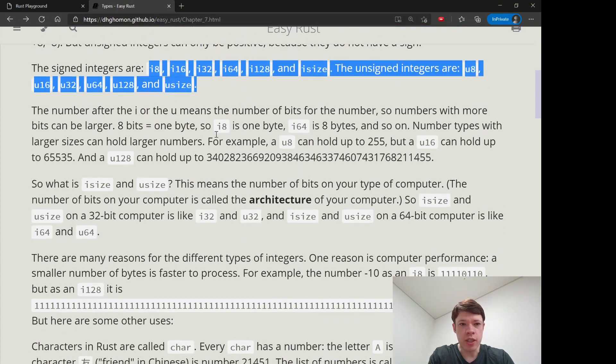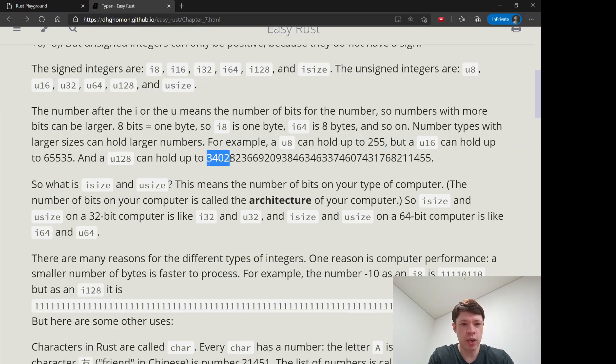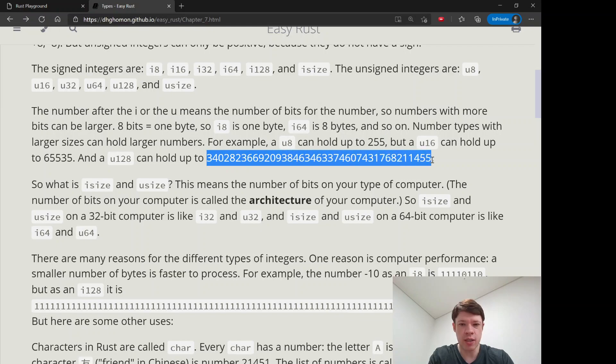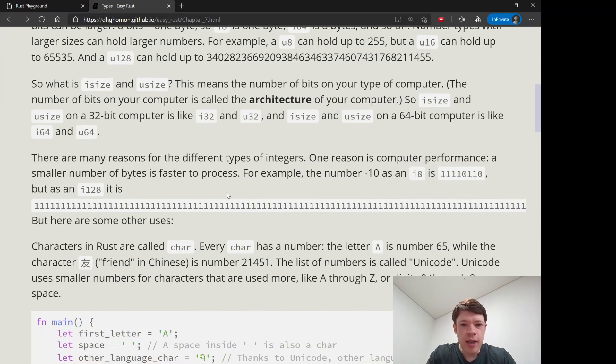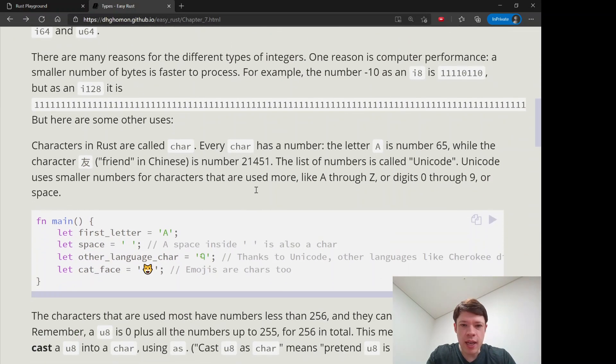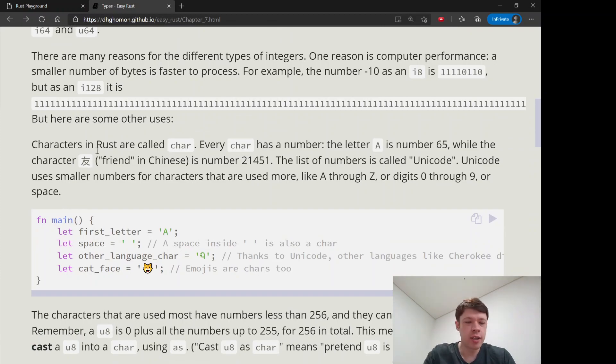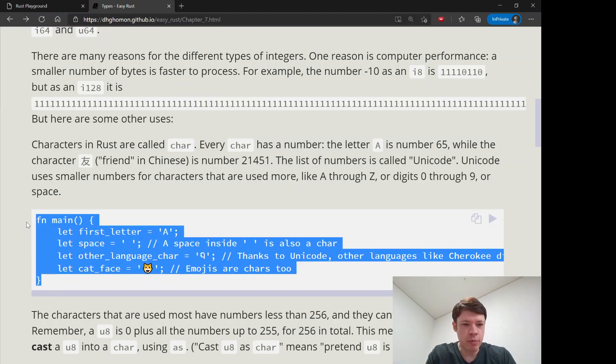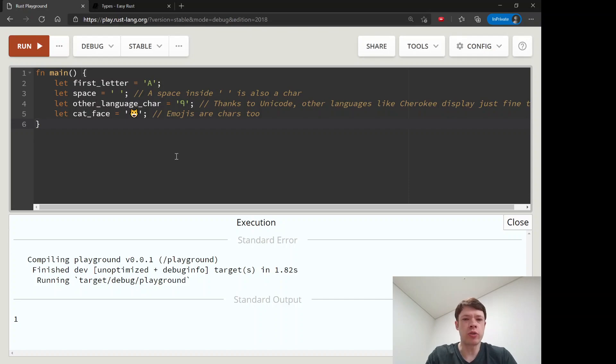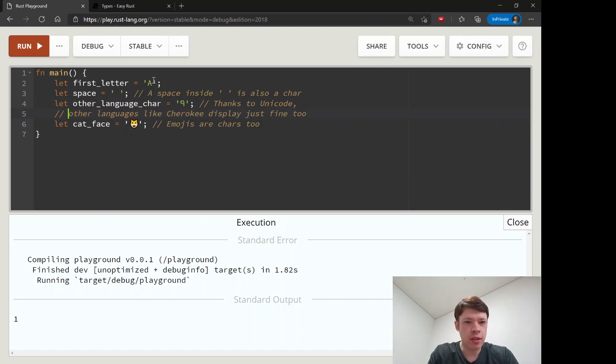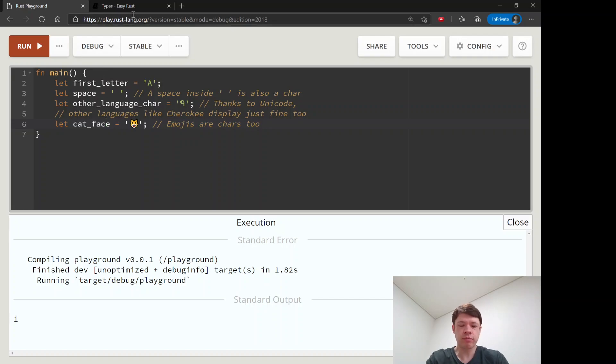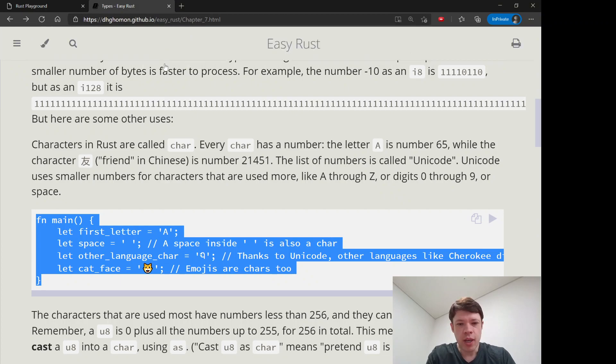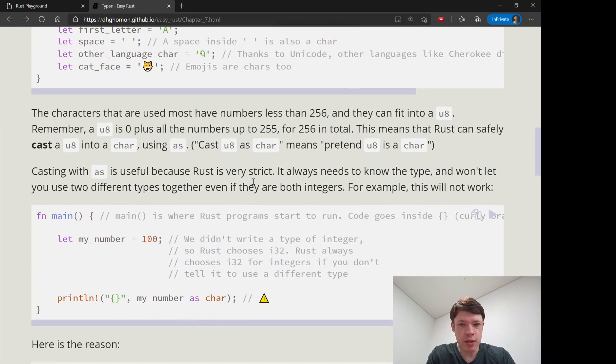You can see the big numbers can get really big. The u8 is only up to 255, but u128 is the biggest number and it's very big. After that come the characters, called chars. They're interesting because Rust has Unicode support, so regular English letters are fine, spaces are fine, Cherokee is fine, Korean is fine, Japanese is fine, emojis are fine, cat faces are fine. There's a lot you can fit into these.